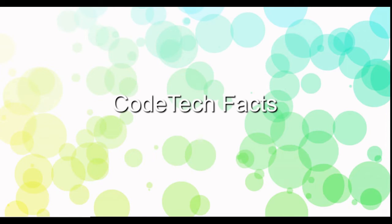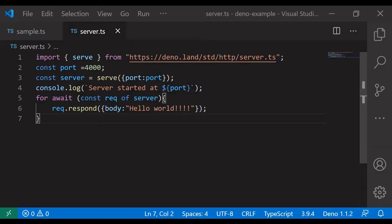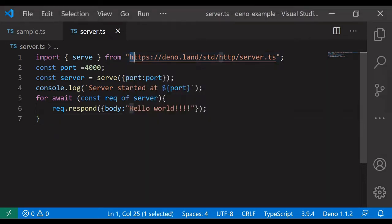Welcome to Code Tech Facts. In this video we are going to see how to create a REST API in Deno. We are going to use the REST API using the application object, which is in a different package.